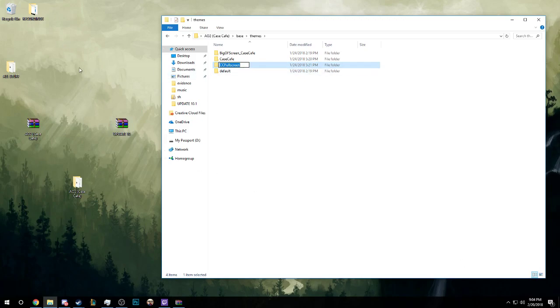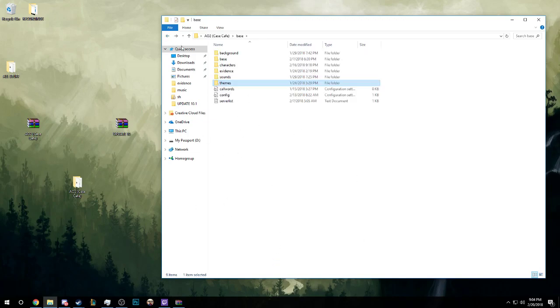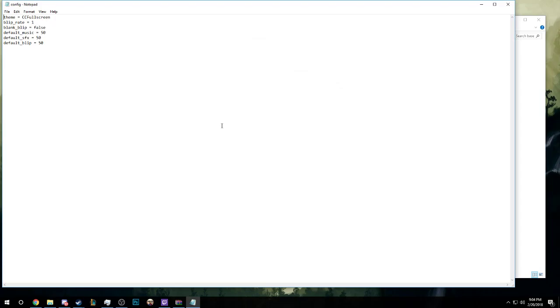If you don't have a 1080p monitor, then this probably isn't the theme for you. Case Cafe is the default. It's very small. I can in fact show you how small it is.